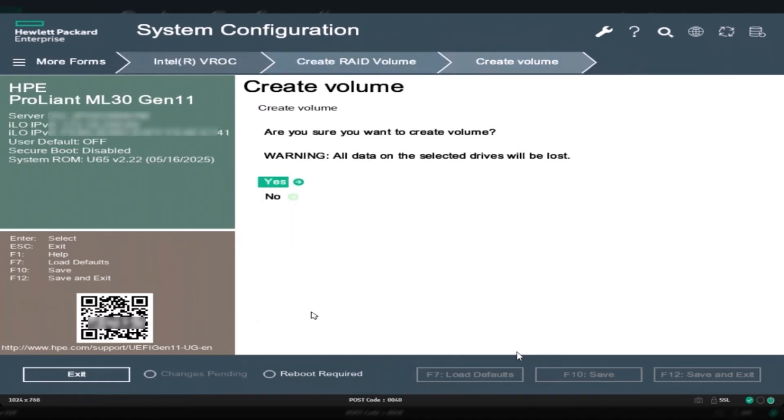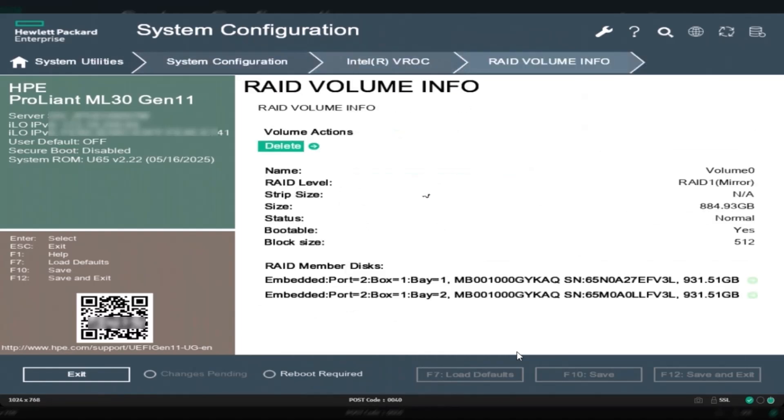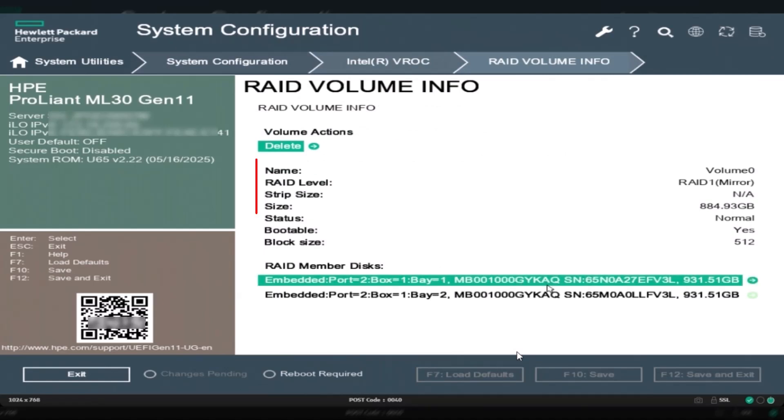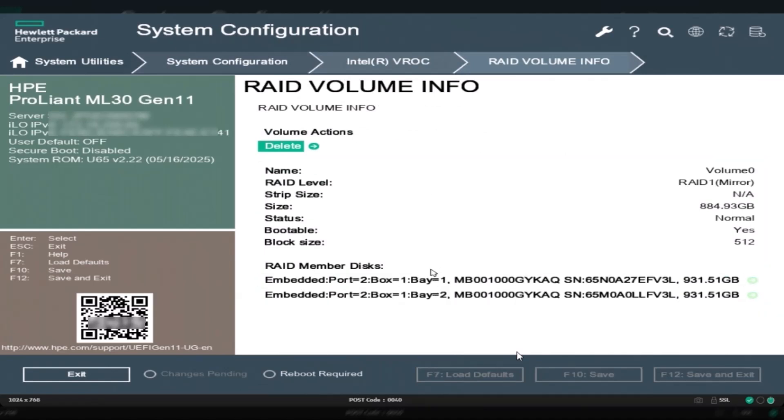Finally, select create new volume and choose yes to confirm. Be sure that all data on the selected drives is backed up, otherwise it will be lost. And there we go, the new logical drive is ready to use. You can verify it by selecting RAID volumes.